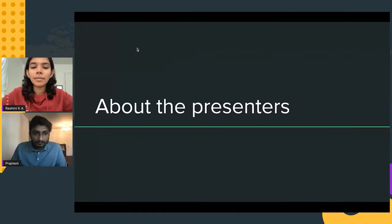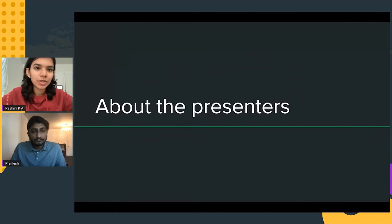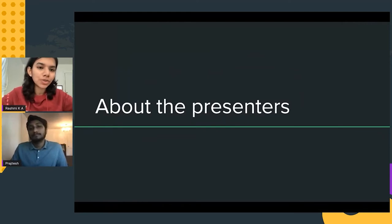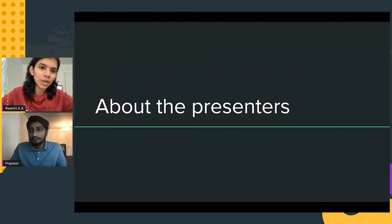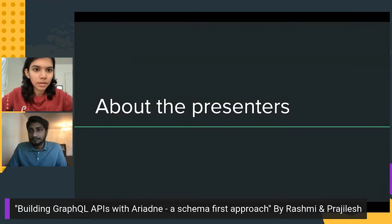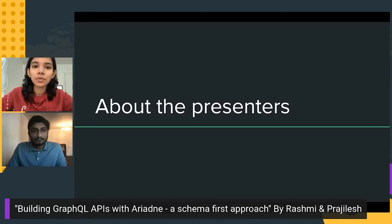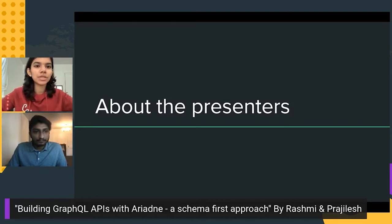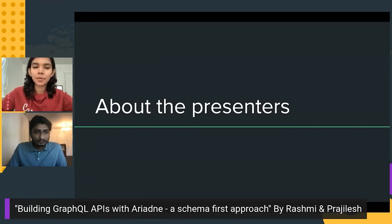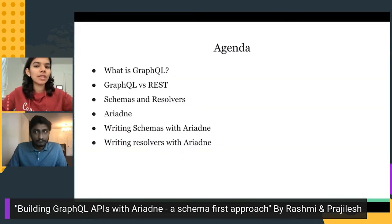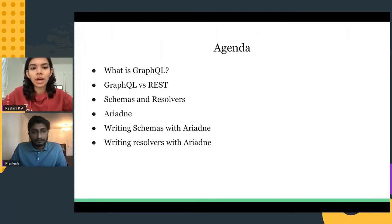A little bit about us: I have a couple of years of work experience, I've worked at Intuit as a software engineer, and now I'm currently pursuing a graduate program at Carnegie Mellon in the US. Prajlish is a senior software engineer at Intuit with over six years of experience with a variety of tools and technologies.